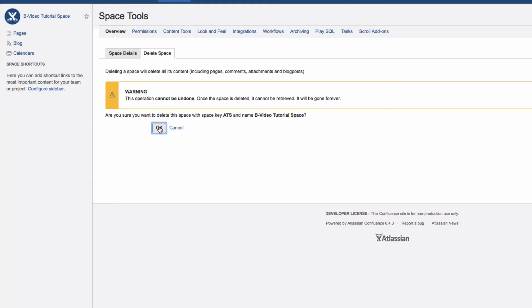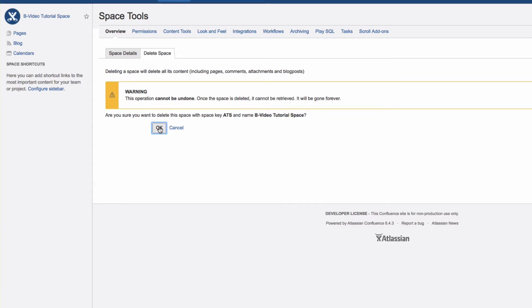This dialog will show that your space has been deleted. Alternatively, you can archive a space, and we will cover that in the next video.